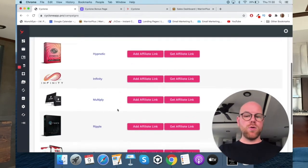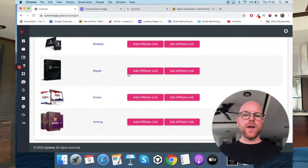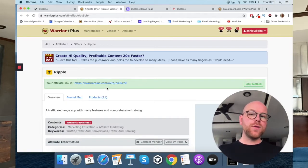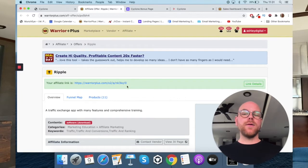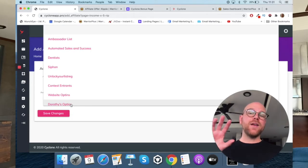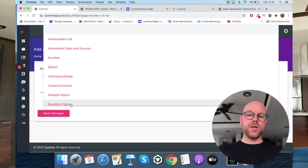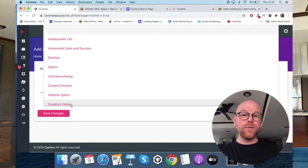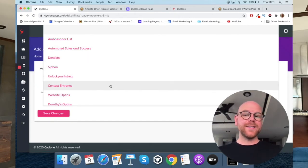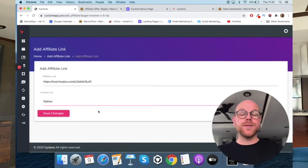Revenue packs is where you choose what products you want to promote and what pages and bonuses you want the software to generate for you. For example, you can select Ripple. Click 'get affiliate link' and it will automatically take you to Warrior Plus where you'll get automatic approval because you bought Cyclone. Copy your affiliate link, go back into Cyclone, and add it on that button. Then if you want to connect Aweber or GetResponse, once you've done that you'll see all your lists and you can select the right one — for example, a Ripple list — so any leads from this campaign go into that specific list.